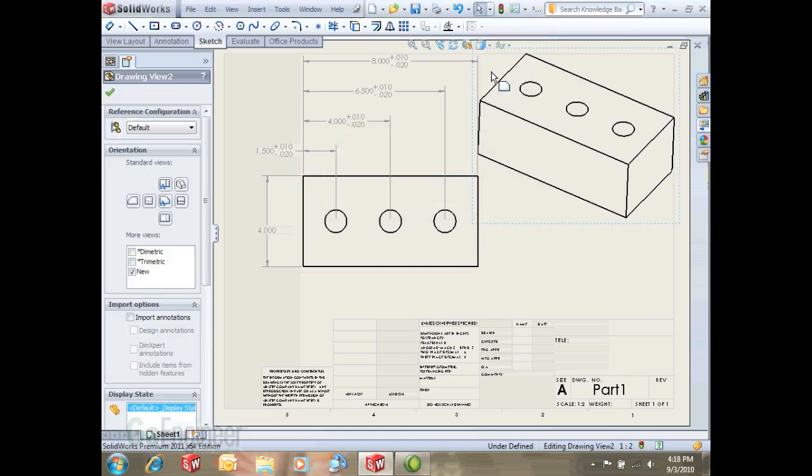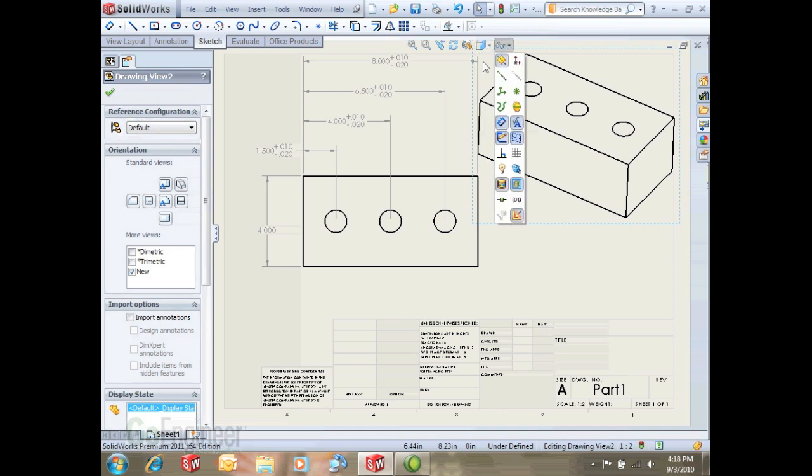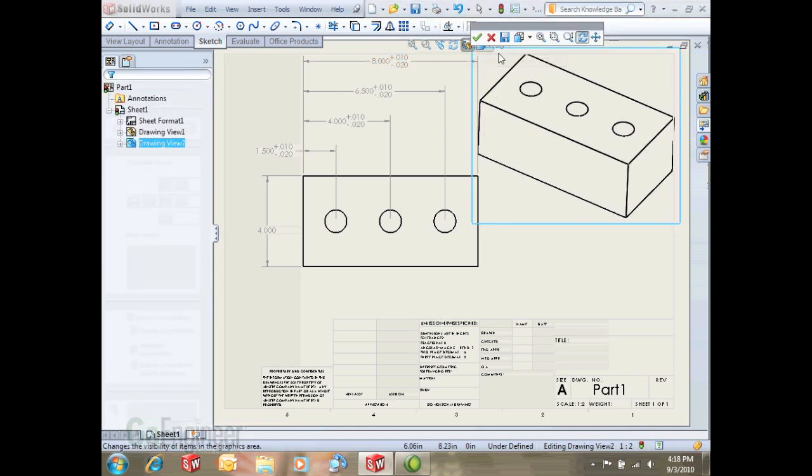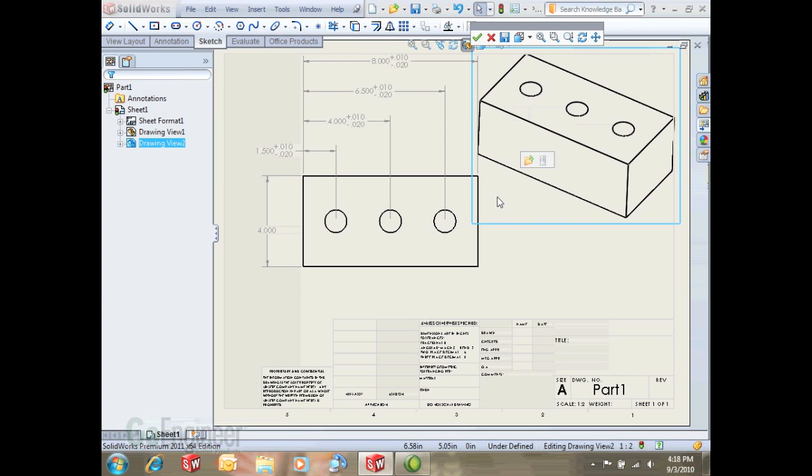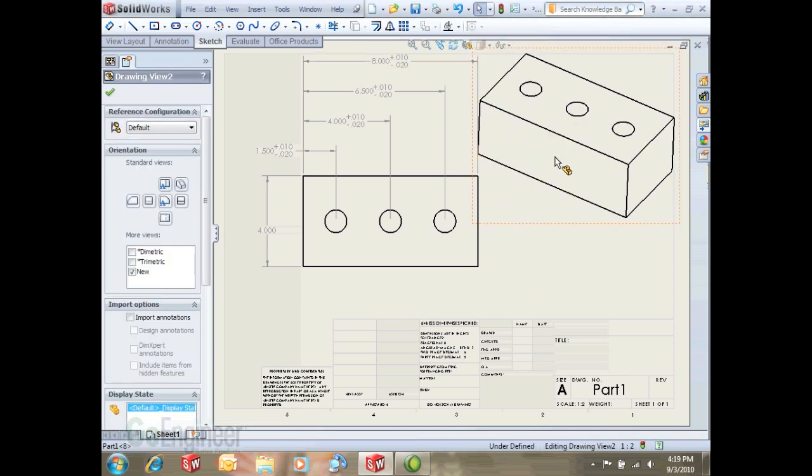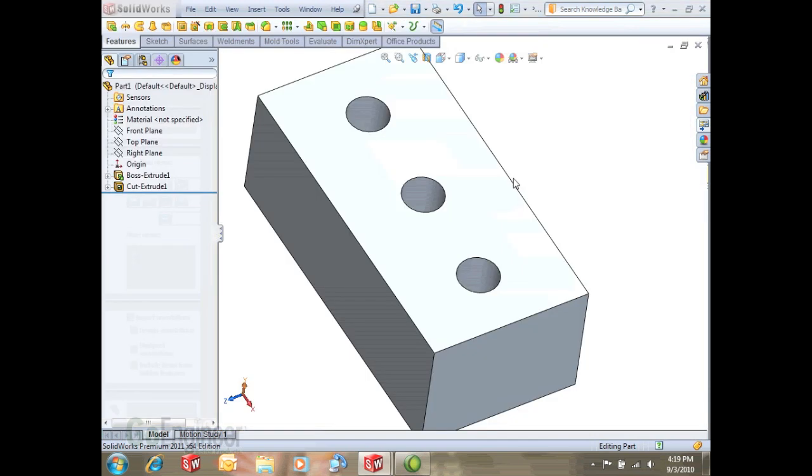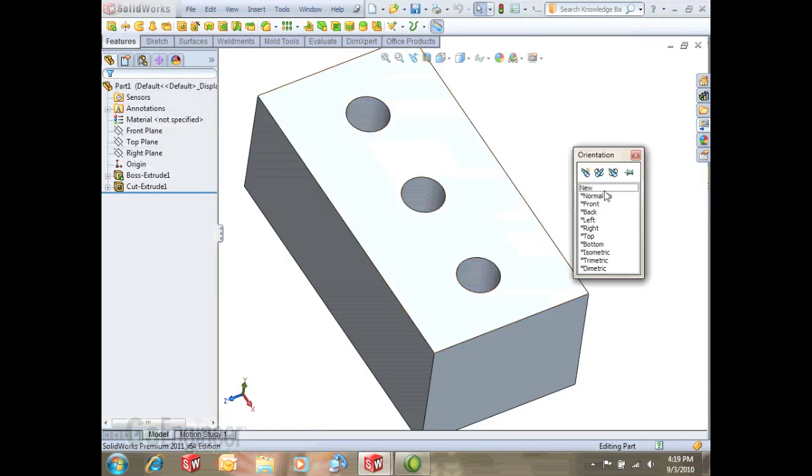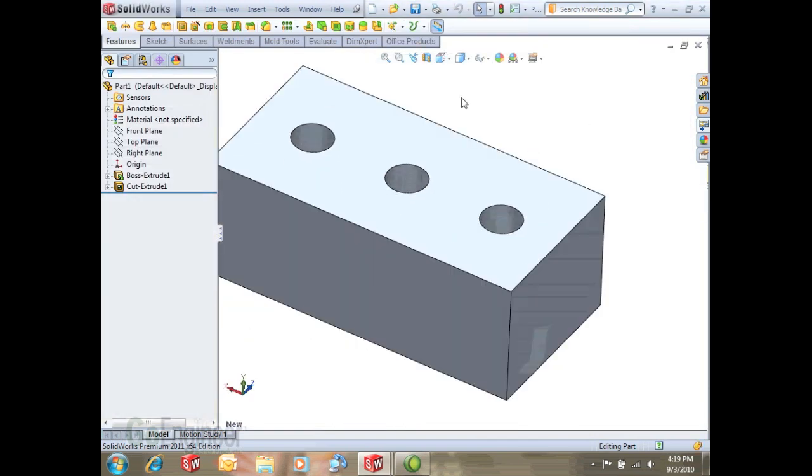This view will be right here on this menu. Also, when I open up the file, the 3D model, it'll appear on my space bar menu as that orientation as well, so it'll actually map back to the 3D model.